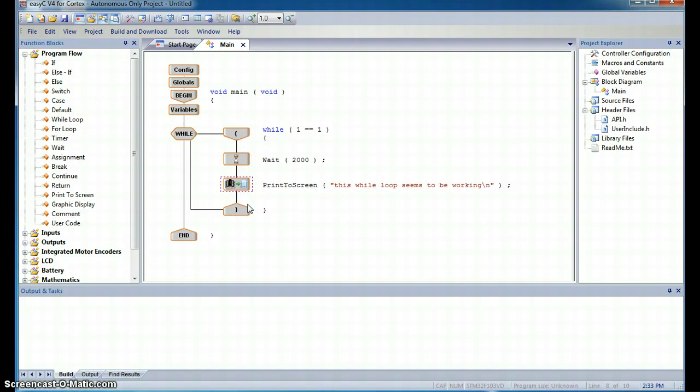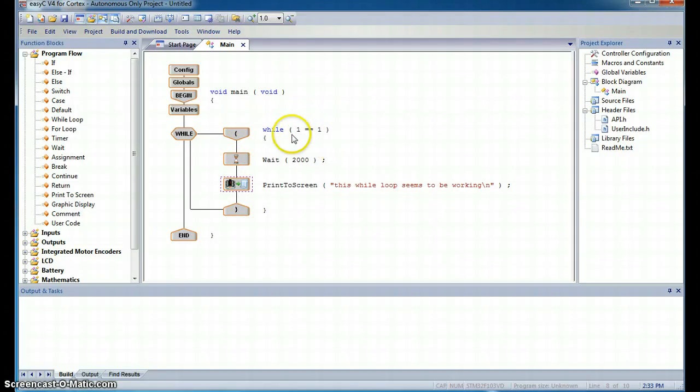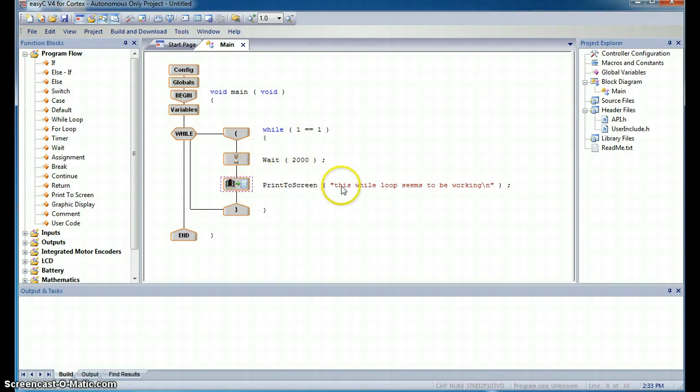So now this is about as simple as a piece of code could be, but it's fairly instructive. Let's see if it works. What should happen is while one is equal to one, while this statement is true, and this is always true, we're going to wait 2,000 seconds, and then we're going to print this while loop seems to be working to the terminal window.